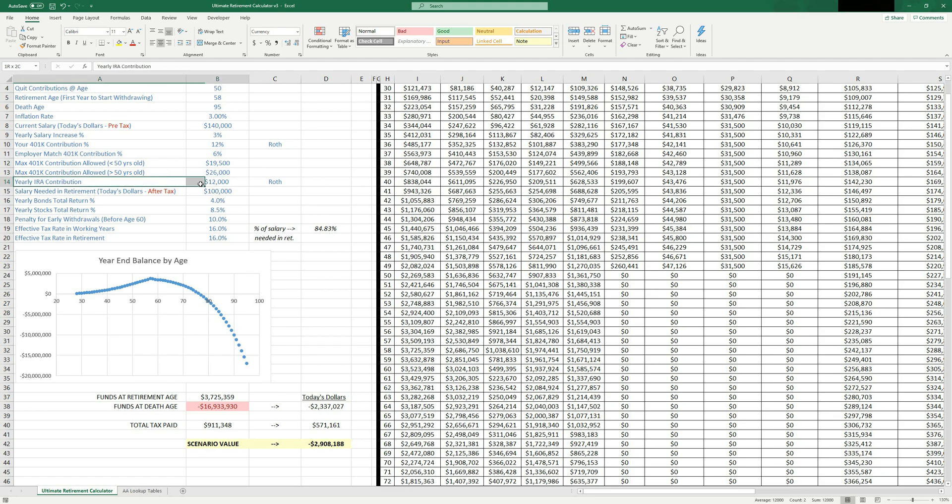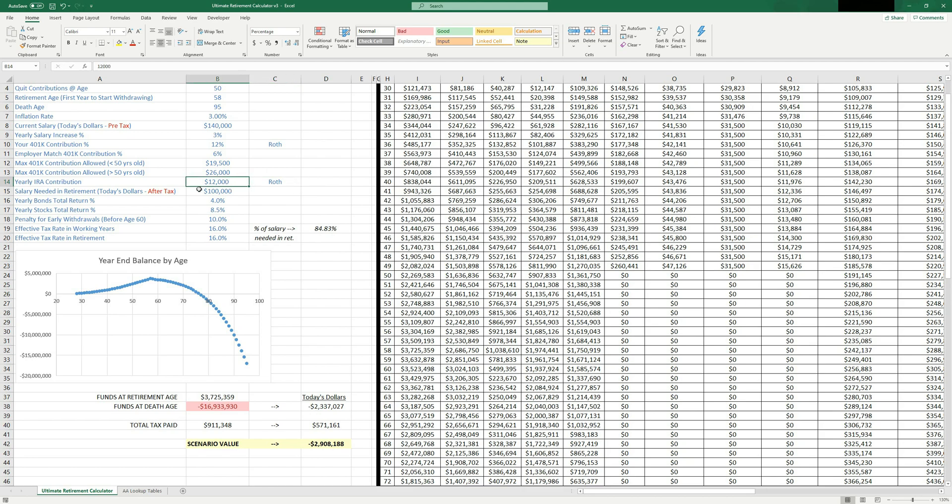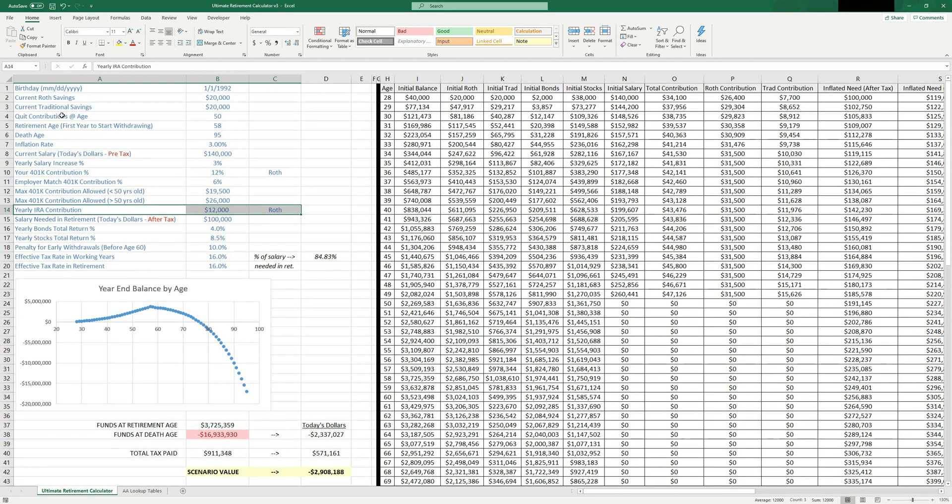Now I've also got a yearly IRA contribution. Again, select Roth or traditional, what are you going to be contributing? It assumes you're making these contributions every year until you quit your job. So that's back to the quit contributions age up here. Anyways, I have 12,000 per year for my yearly IRA contribution, because I have an IRA, and my wife has an IRA, we put both of them in there. And right now the IRA limit is 6,000 per year. So 6,000 times two, 12,000. That's what we put in there.